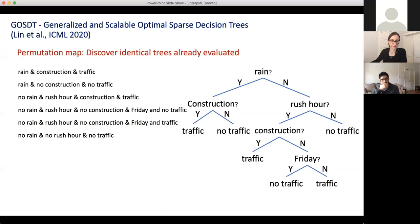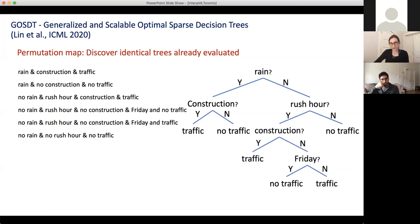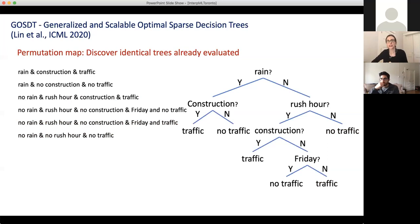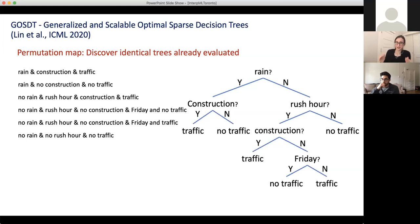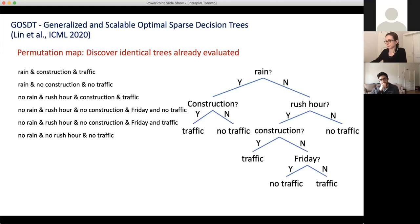We also store bounds and intermediate results within each of the leaves. We also have what's called a permutation map. If I see the same leaves in a different permutation, that's actually an isomorphic tree — it's the same tree, just with leaves listed in a different order. So we only need to work on one of the two versions. We have this data structure that keeps track of all the trees we've seen so far — every time we see a tree that might be new, we look it up in the permutation map and check if we've seen it before.